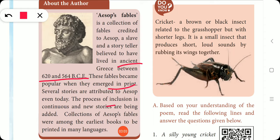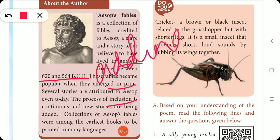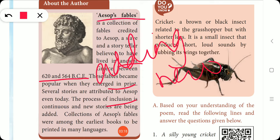Several stories are attributed to Aesop even today. The process of inclusion is continuous — new stories are being added to Aesop's Fables. Collections of Aesop's Fables were among the earliest books to be printed in many languages.